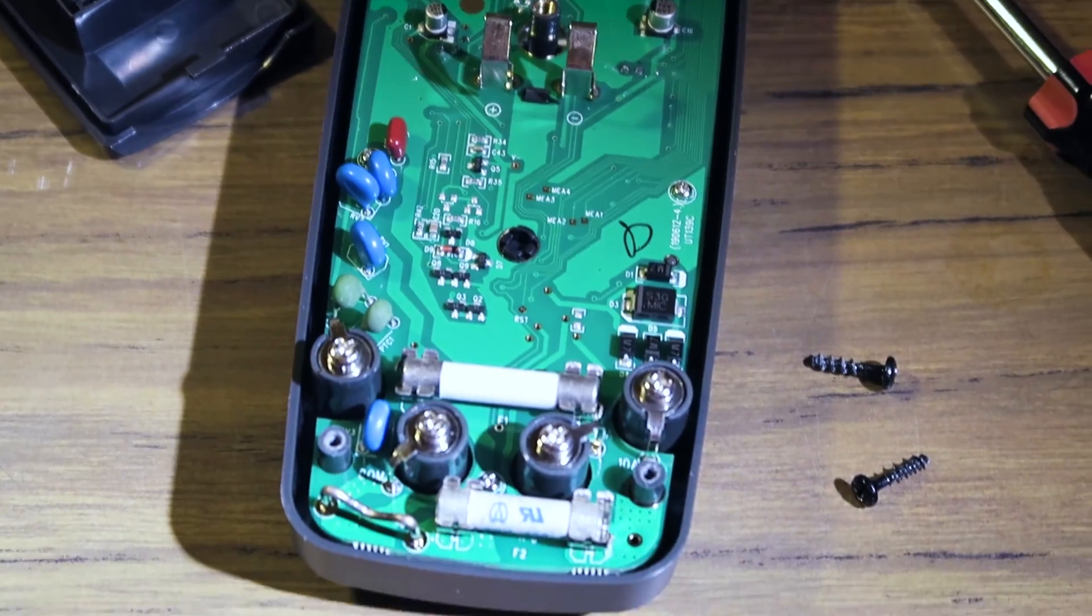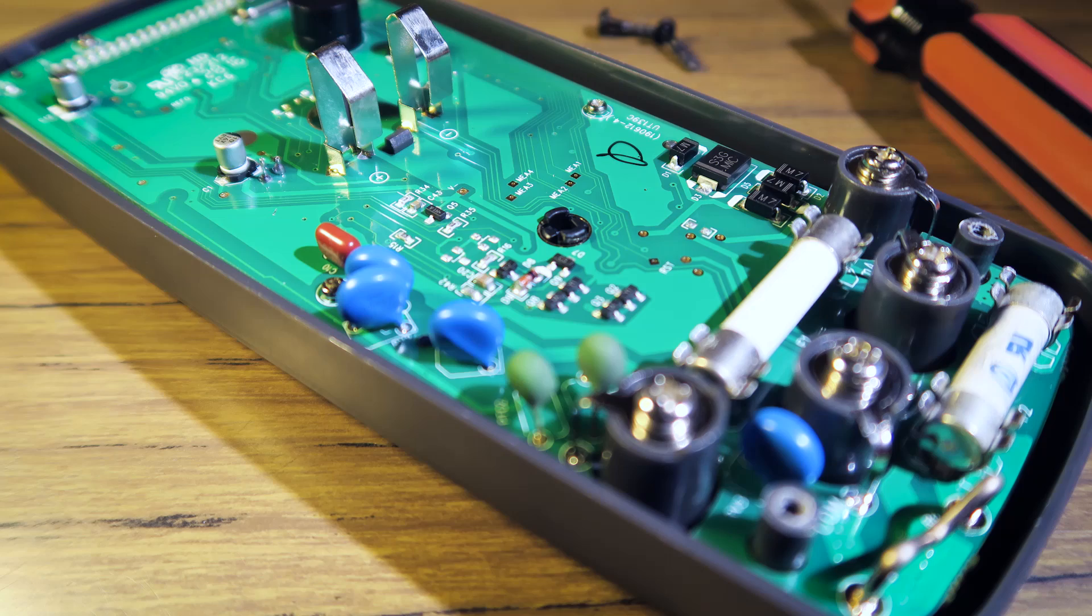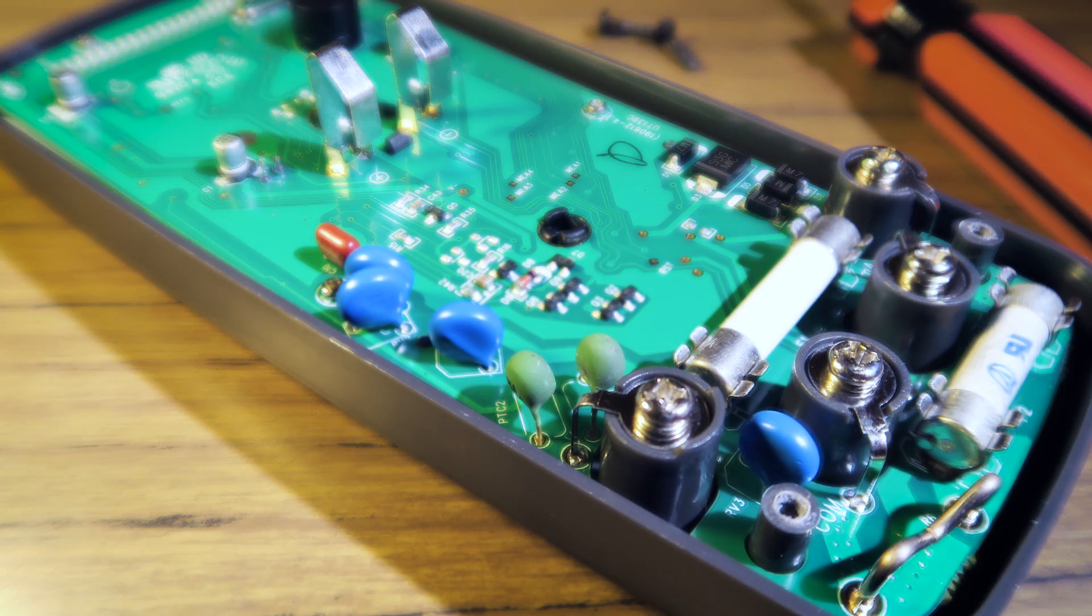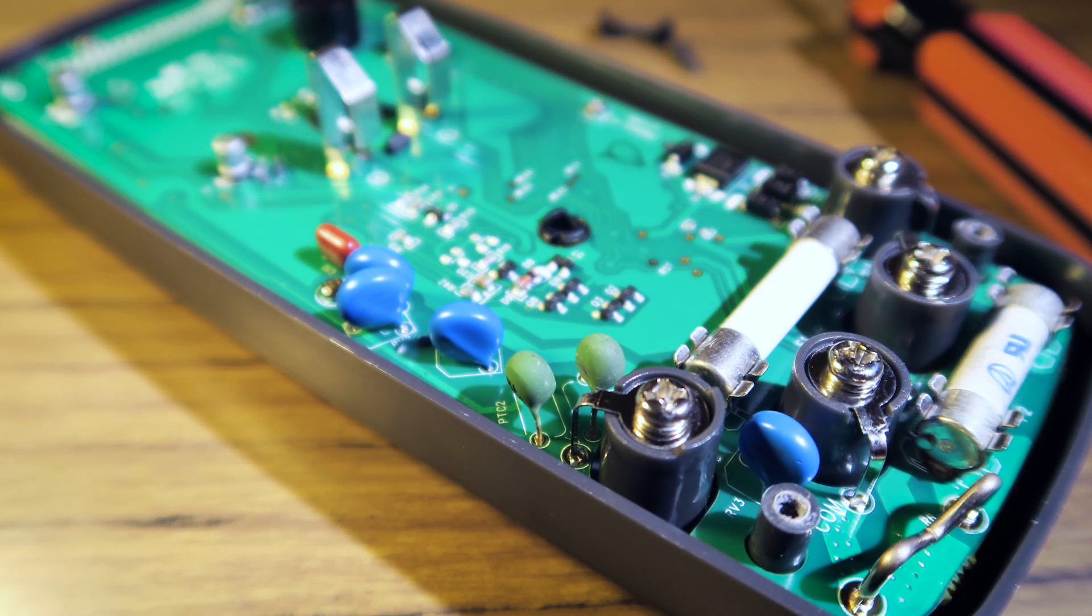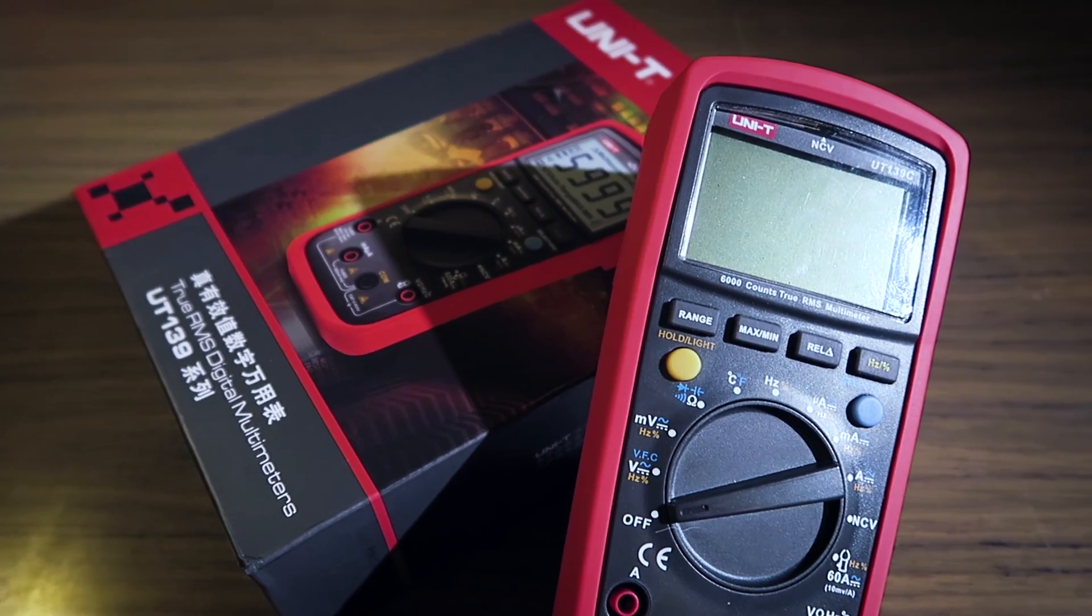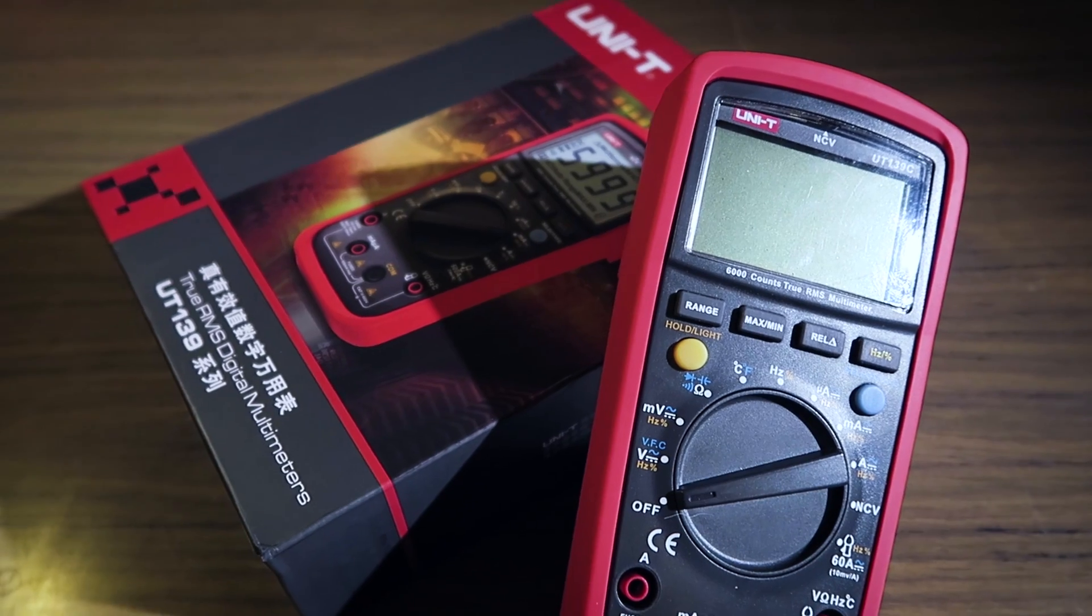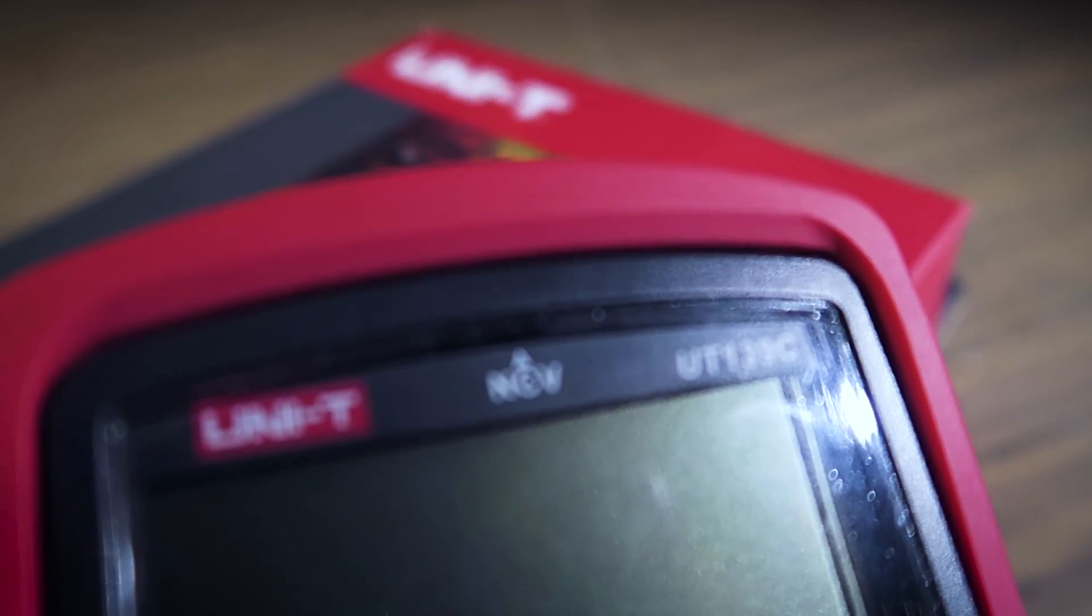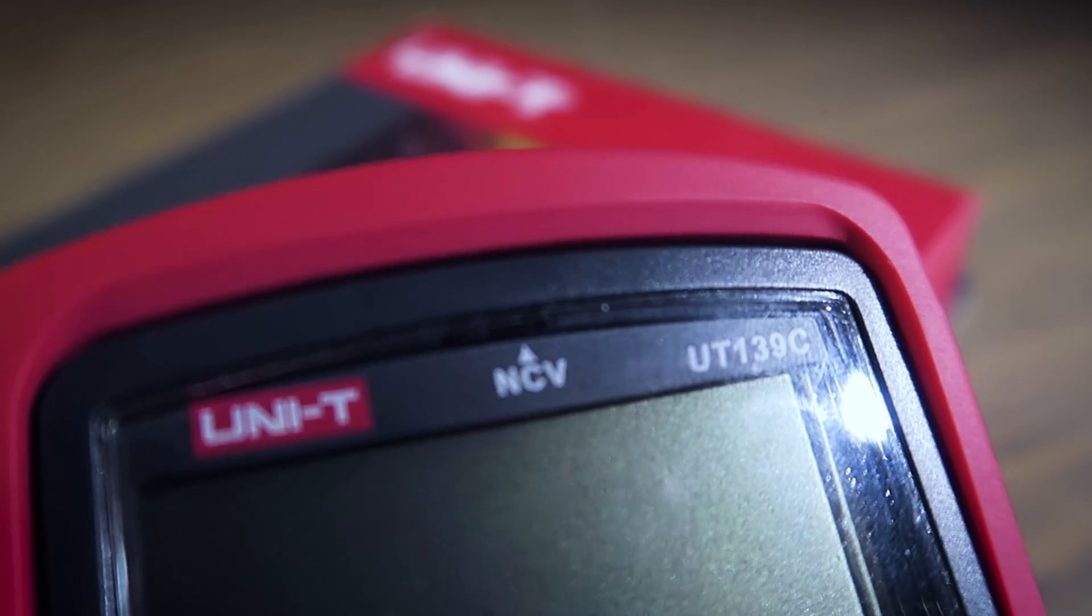The input protection looks decent, so the meter should be fine for mains stuff unless you do something stupid. Overall, it's a great meter for the price, with no obvious places they've cut corners.